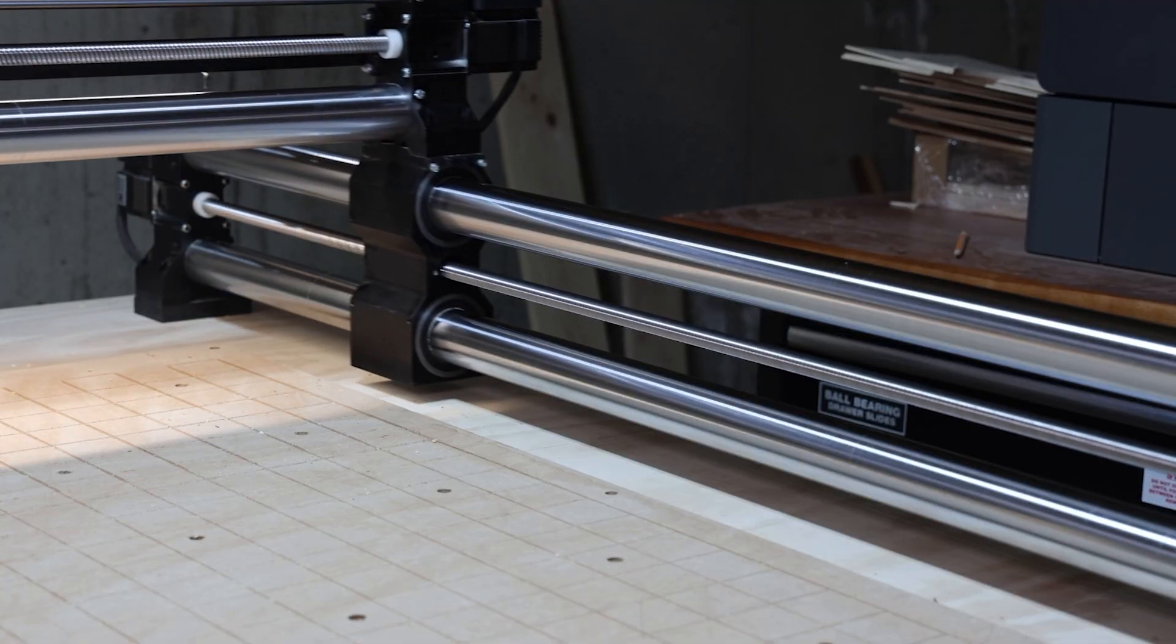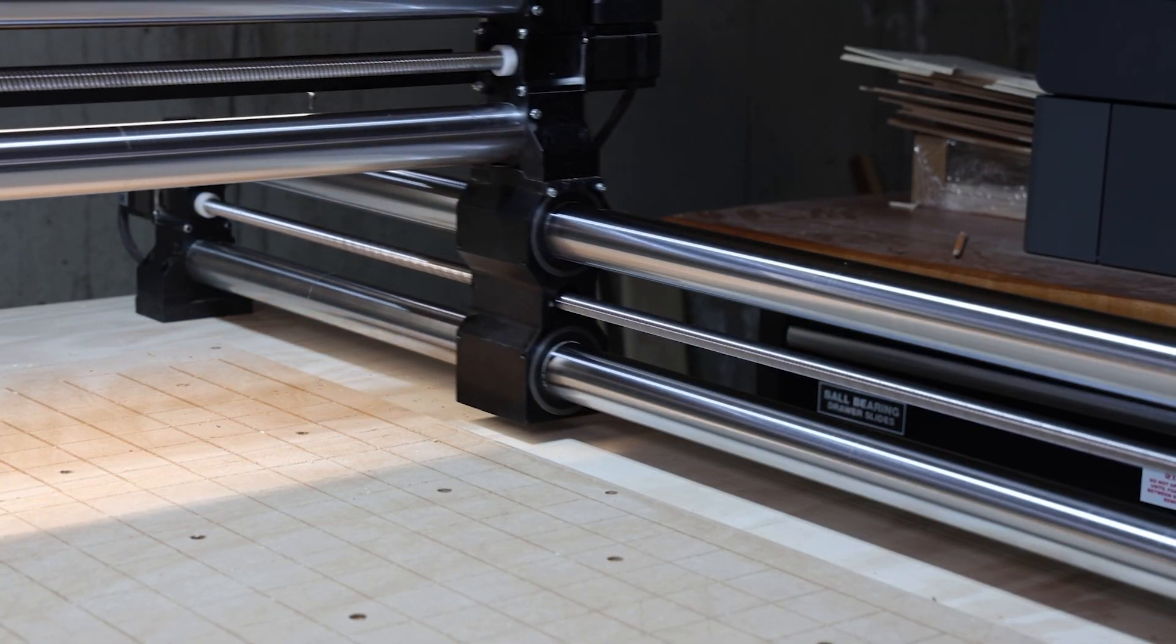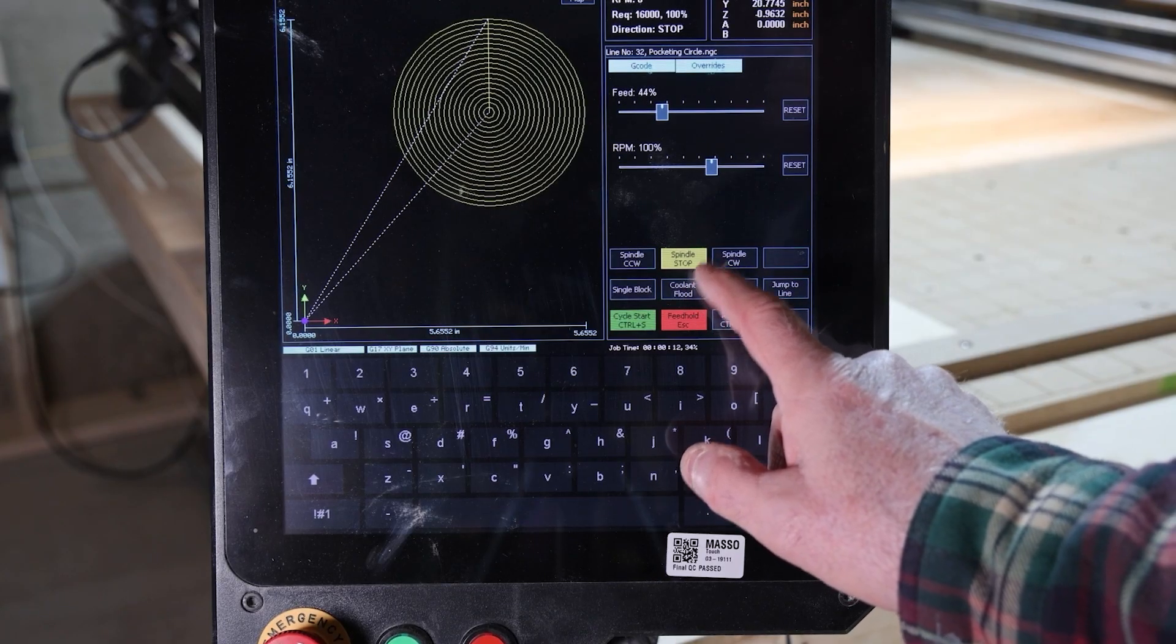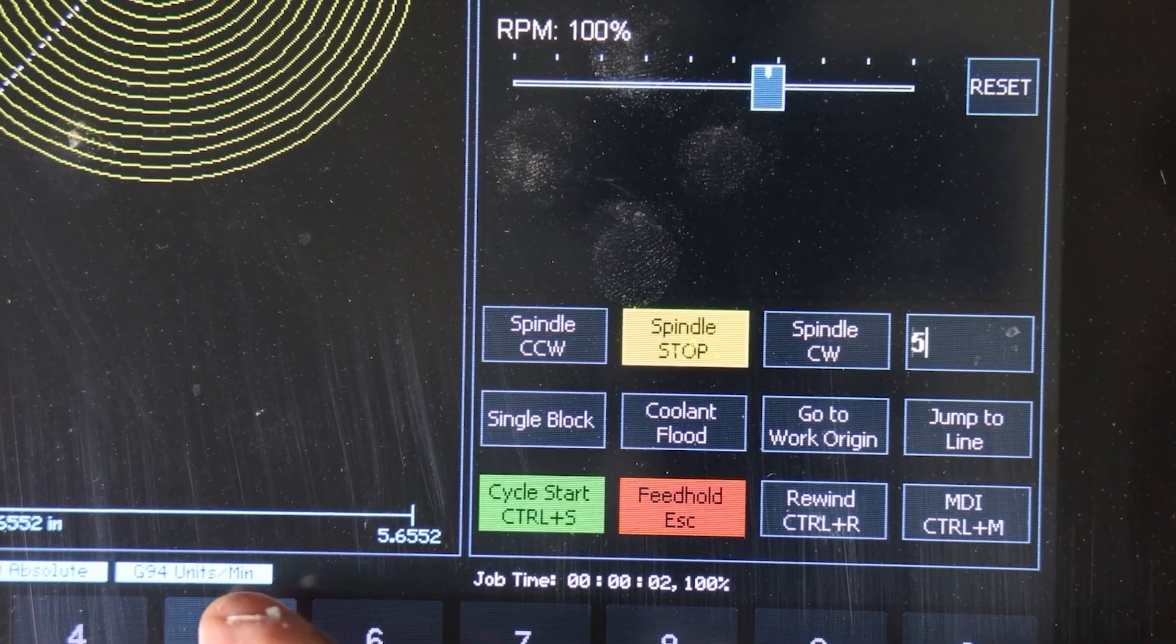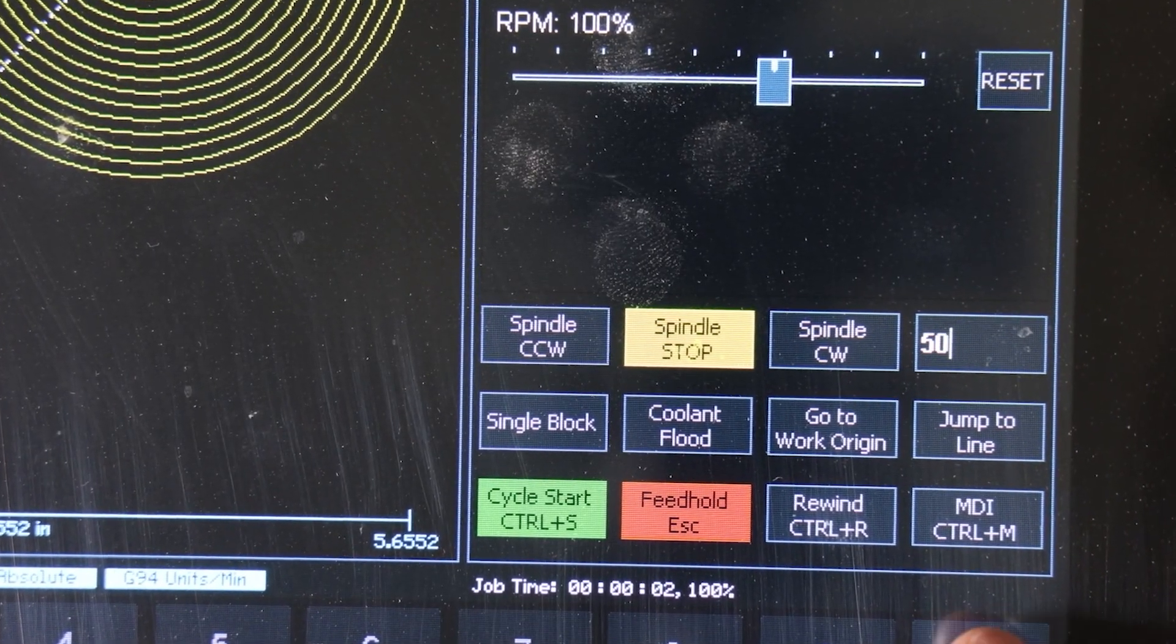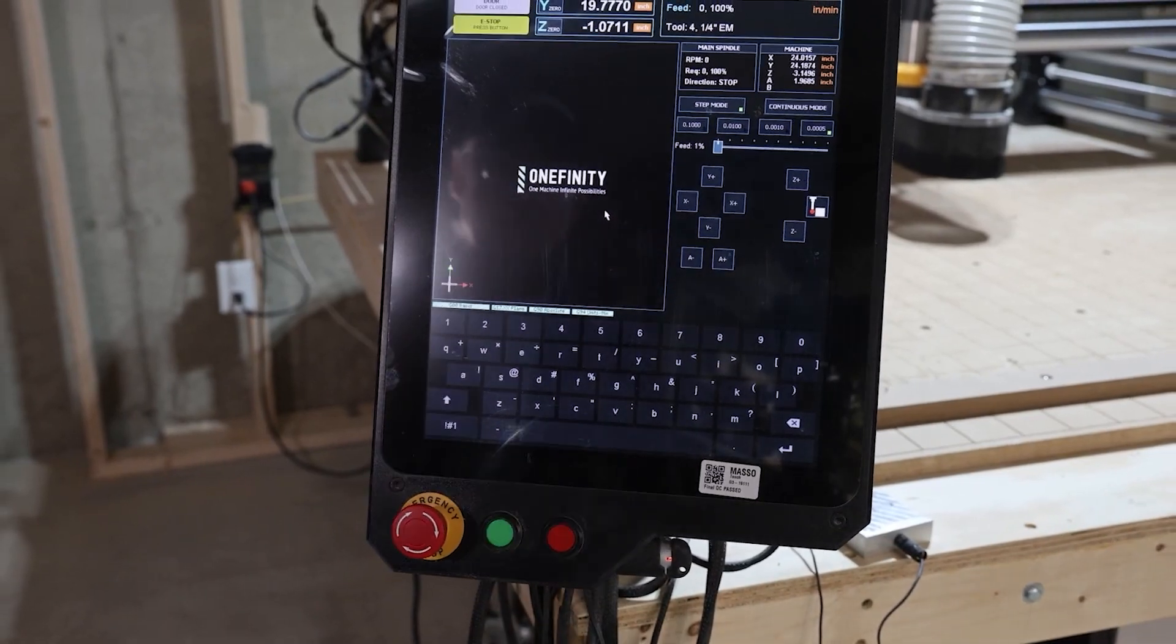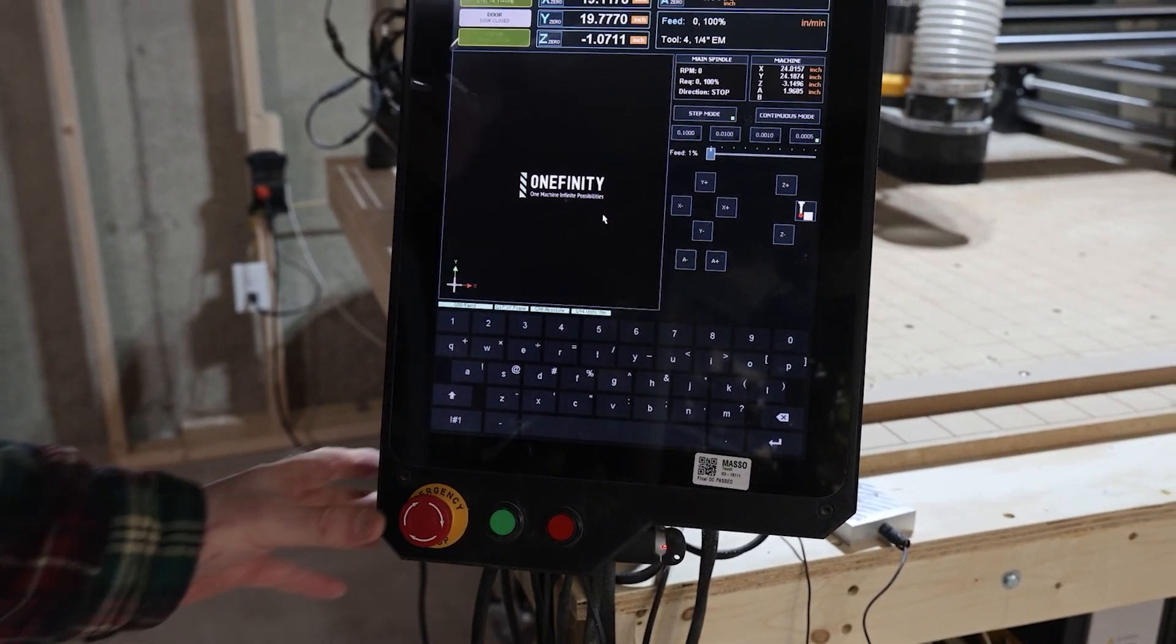If you're a CNC user, you know how important it is to have a reliable and intuitive control system. Today in the Project Dreamers Workshop, we're going to unveil one of the biggest upgrades we've made this far: the Masso CNC Controller.